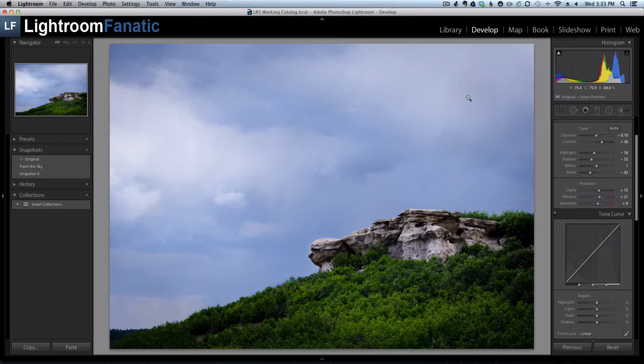So for example, if you've created an adjustment brush to darken the sky and then later on decide that the sky is either too dark or not dark enough, you can select the adjustment that you've already made and then just tweak the exposure.